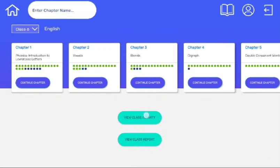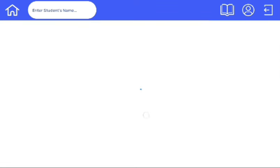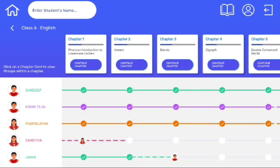In View class activity, we can see the chapter progress of the students. On the left side, we can see the student's name, and in the middle, we can see the progress on each chapter.